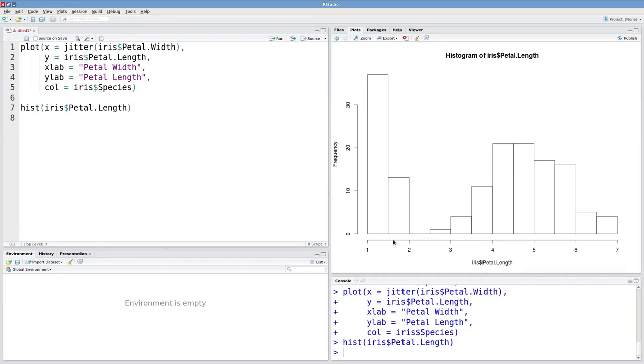Similarly, all the observations between 1.5 and 2 are binned together. And we've got about 12 or 13 of those.